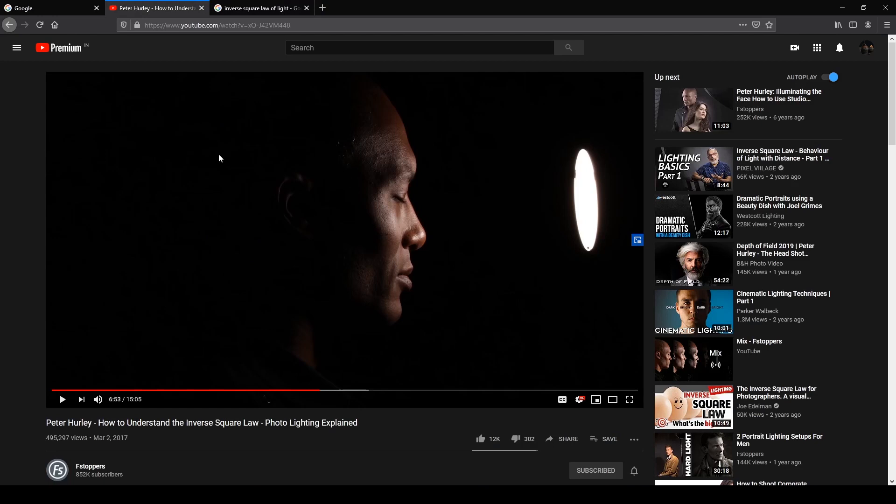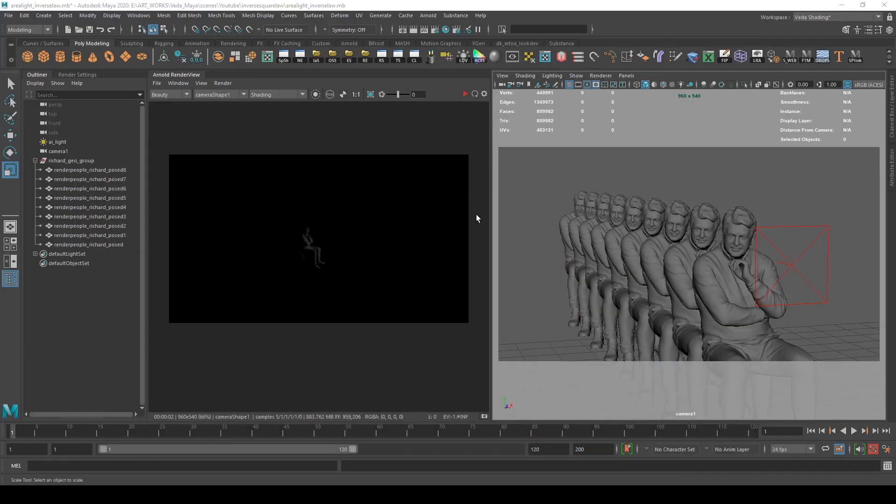This is Peter Hurley's tutorial—it's a very interesting tutorial you can watch. It's in the description as well.